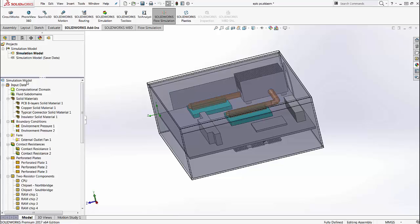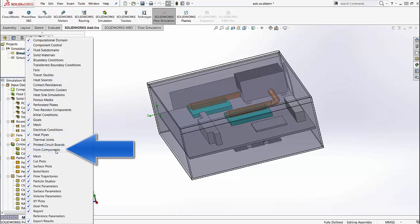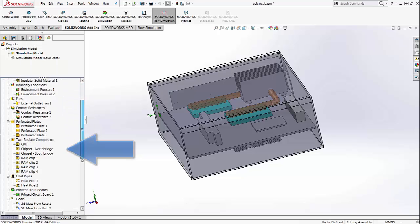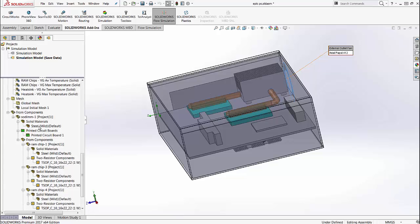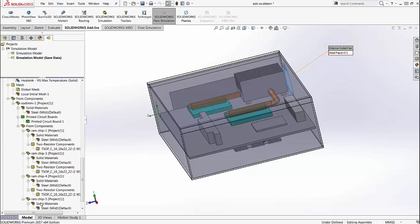I'm going to go to the customize tree option. You see the new 'from components' option, which adds a new line item on the tree. You can use this 'add from components' option to add the results of all the previous studies. A lot of the material definition and additional data input has been defined from the lower components.